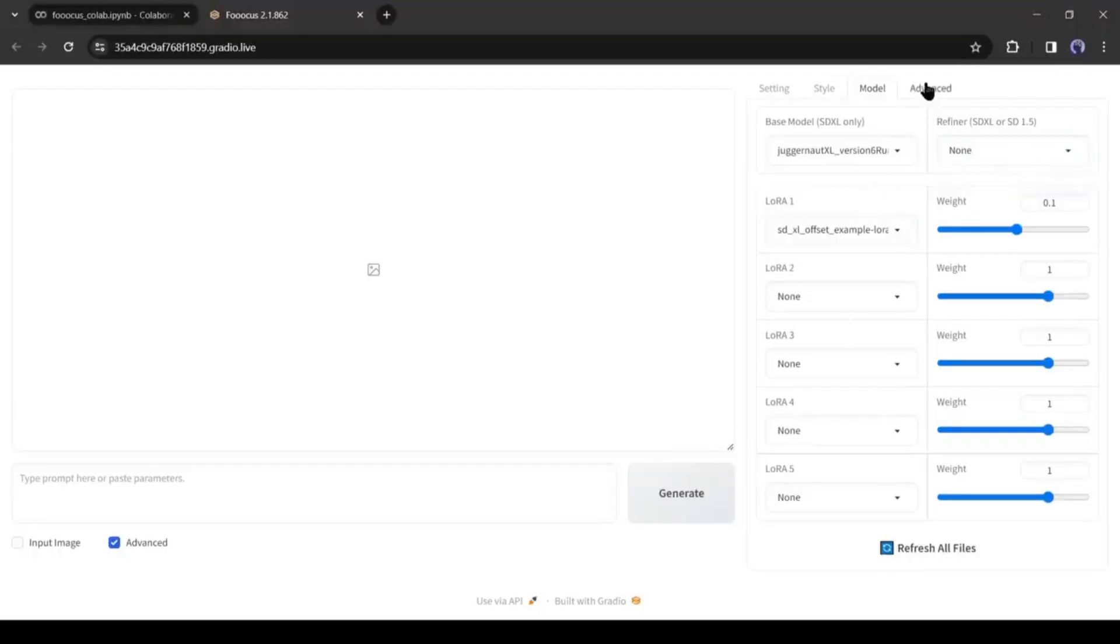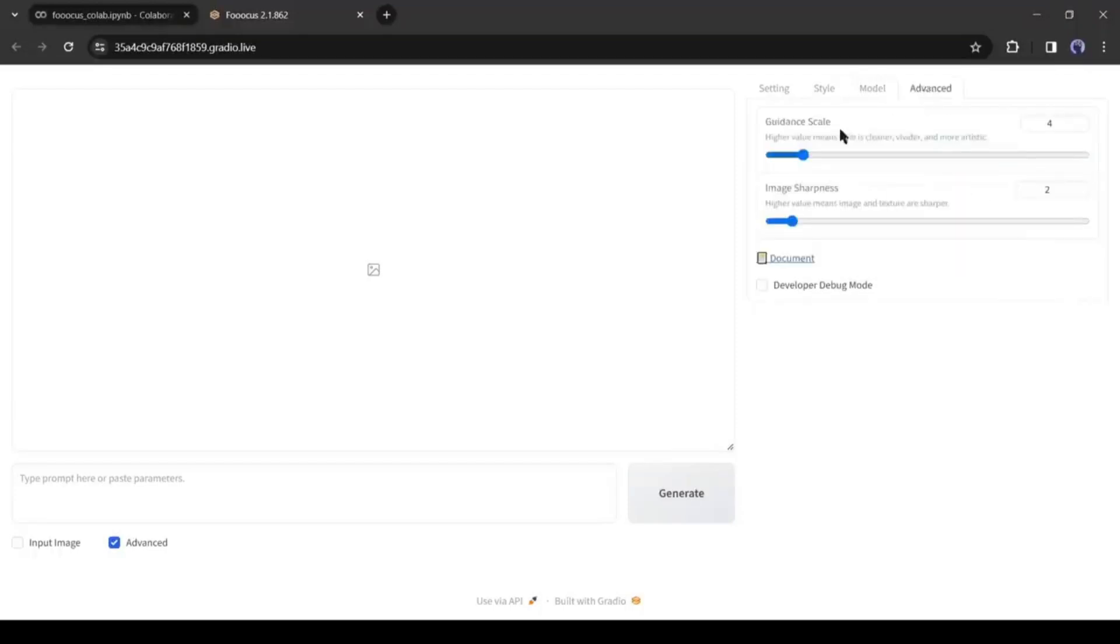Okay, in the last, the Advanced tab, here you can set the Guidance Scale and Image Sharpness Scale. Alright, let's generate some images.